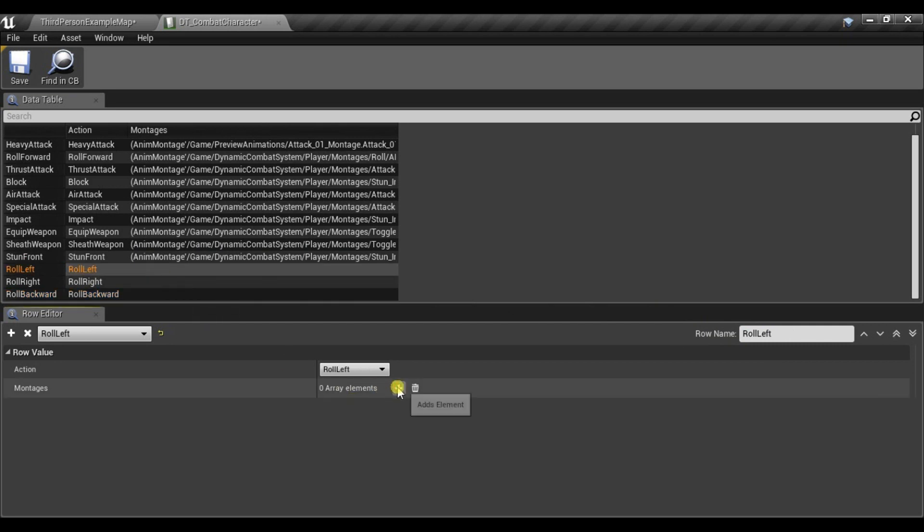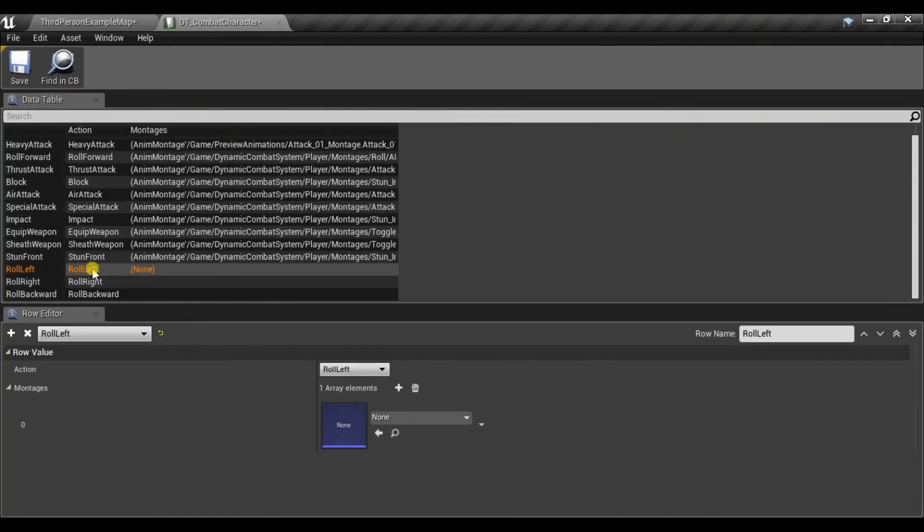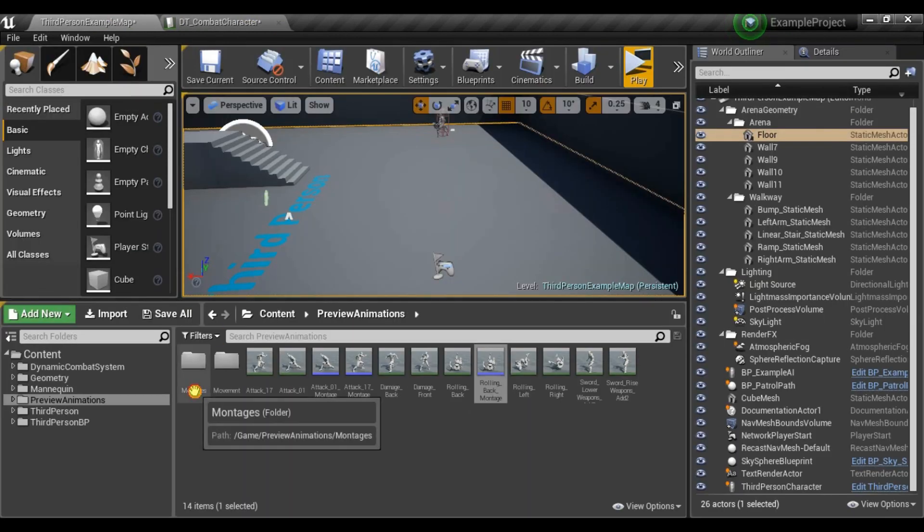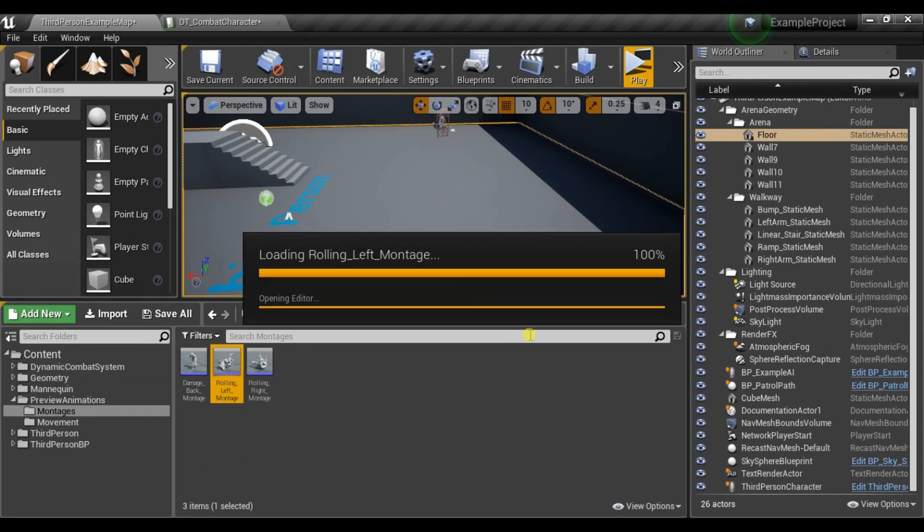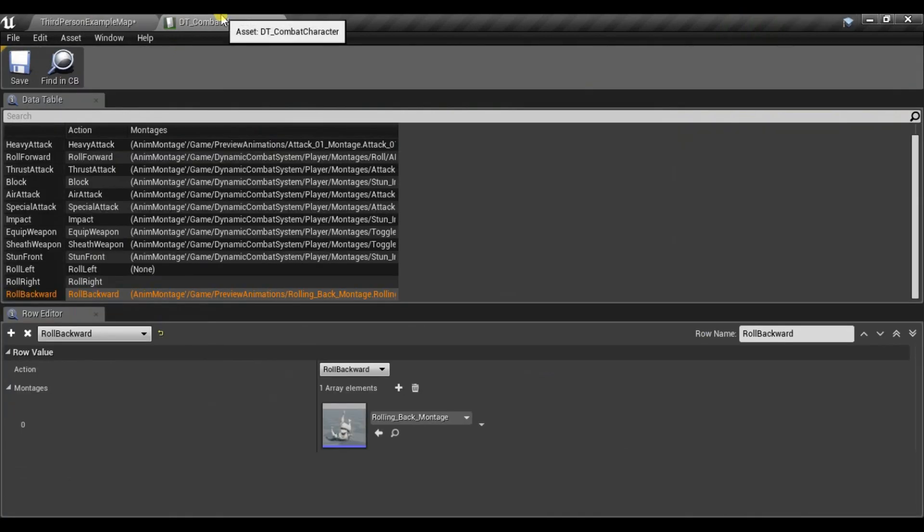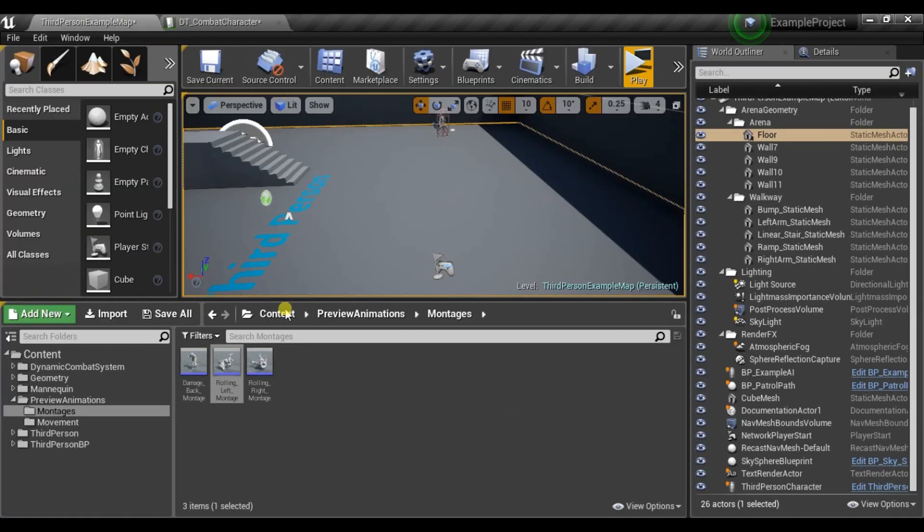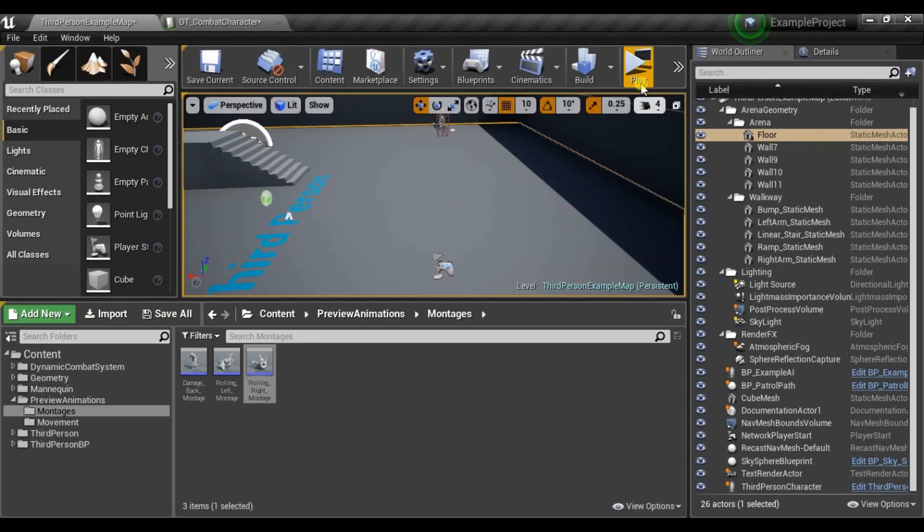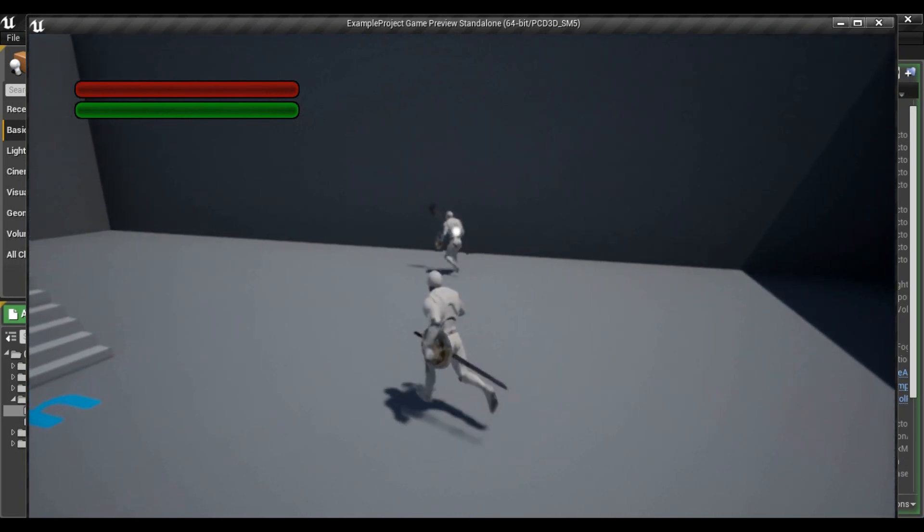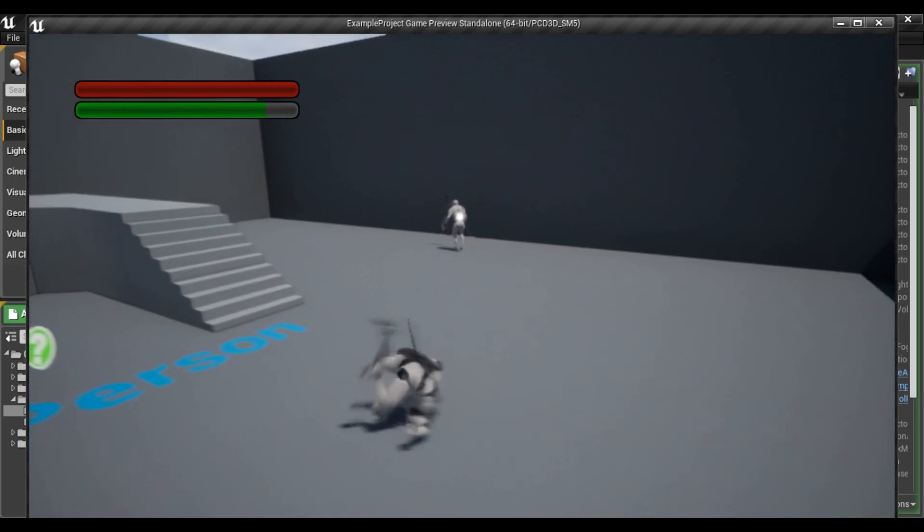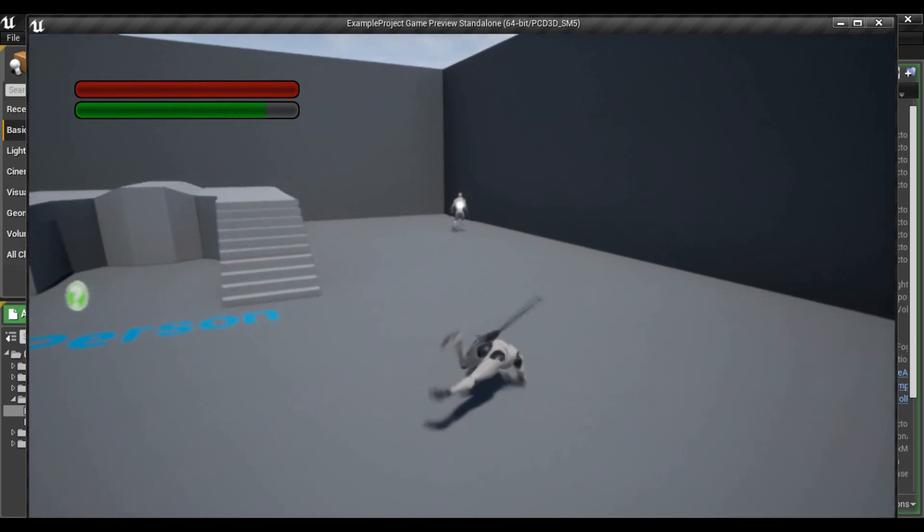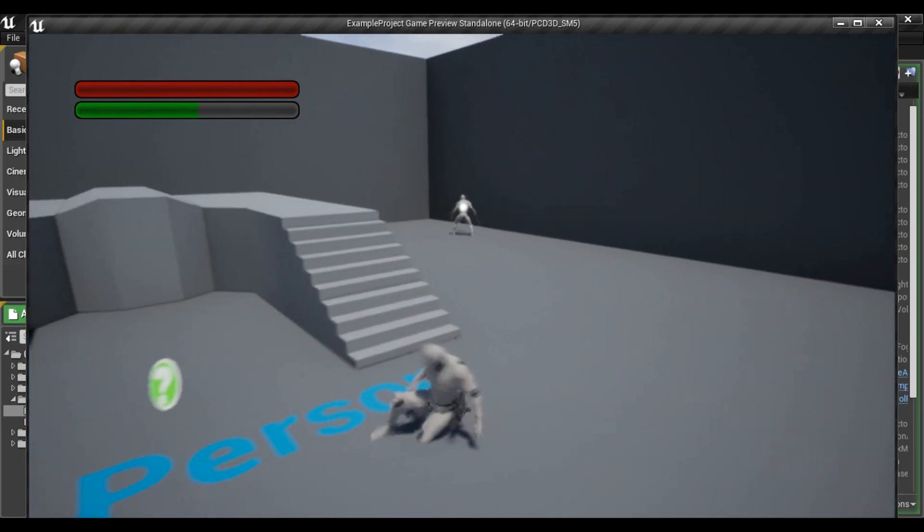And now let's select our new animations. So I have roll backward and already prepared left and right. They are the same as previous one. And now when I have targeting enabled and I'm moving backward left and right I'm playing new animations. And when I'm moving diagonally I will play a roll forward animation.